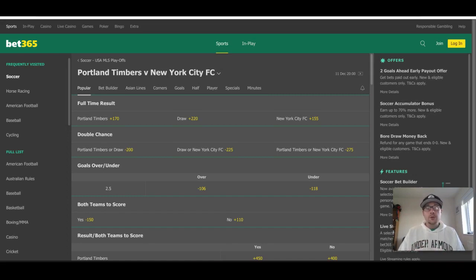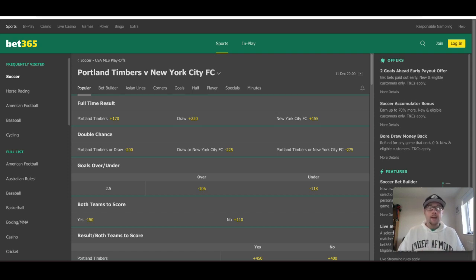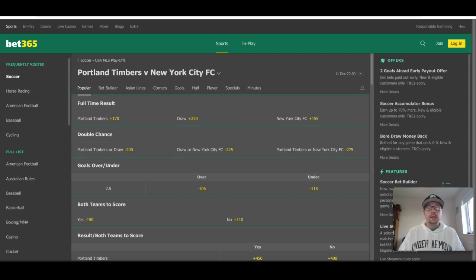Let's look at some odds from Bet365, my favorite online sportsbook. New York City FC are plus 155 — the favorites to win this game — Portland Timbers plus 170, and a draw plus 220. I think this game is going to end in regular time; I don't think we'll see extra time. We'll also take a look at our Soccer Buddy tool pick coming up and see what it has selected, but right now I believe this will be a game decided in regulation and it's going to be quite a competitive, close game.